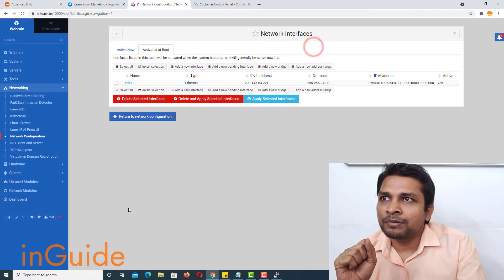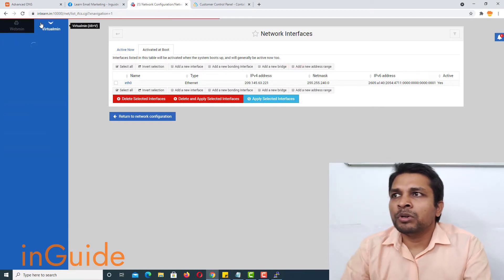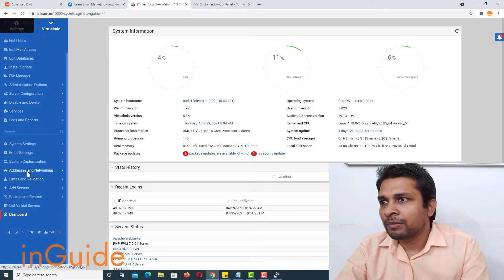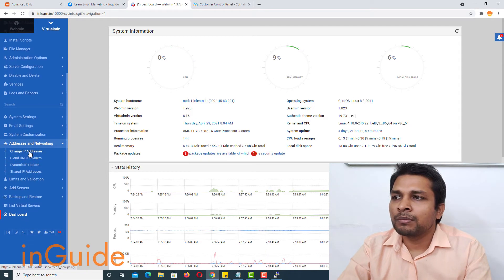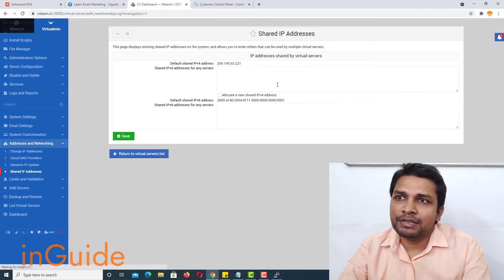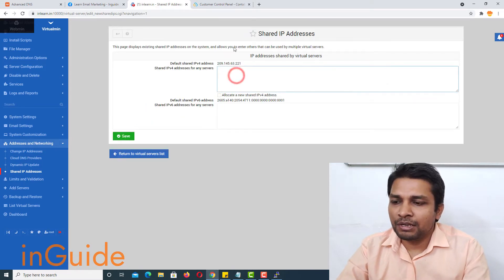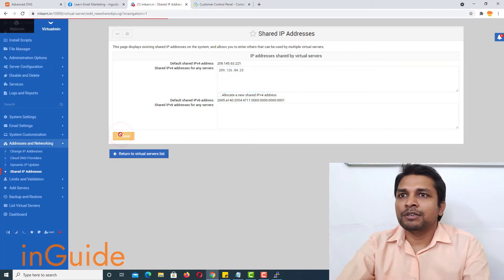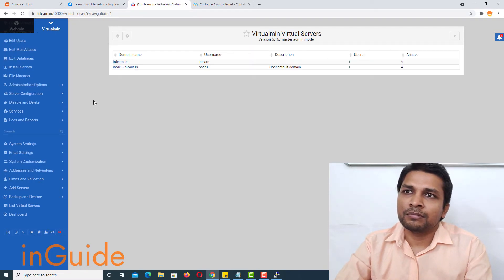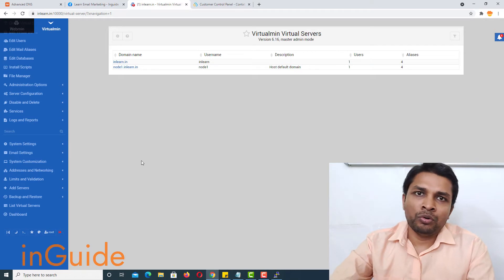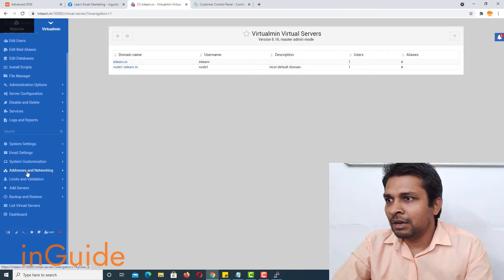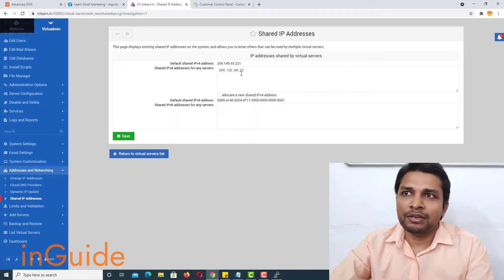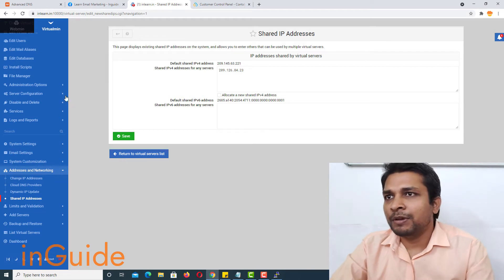The next step is to go to Virtualmin, and in here go to Addresses and Networking, then go to Shared IP Addresses. After that, paste the additional IP and save it. New IP addresses have been added. If I go back to Shared IP Addresses, you can see there is one additional shared IP address present here.